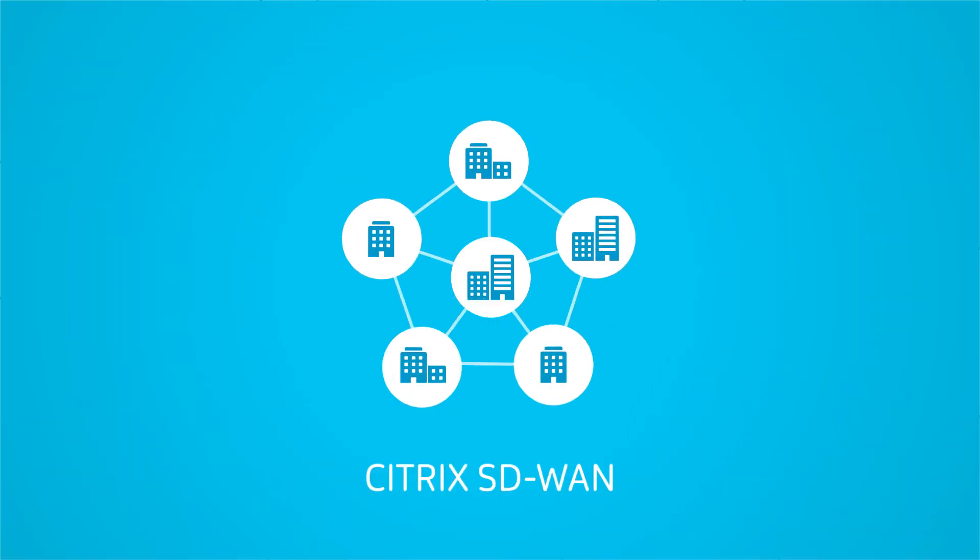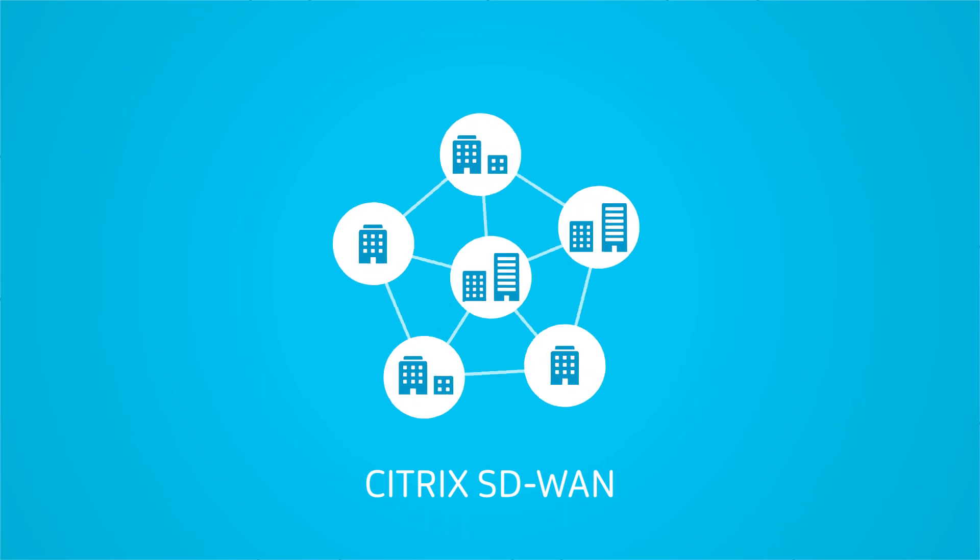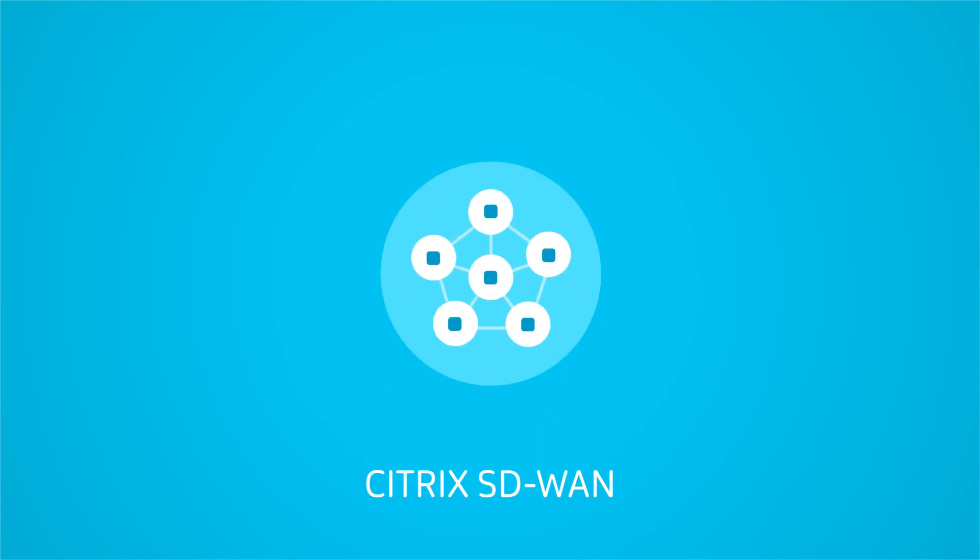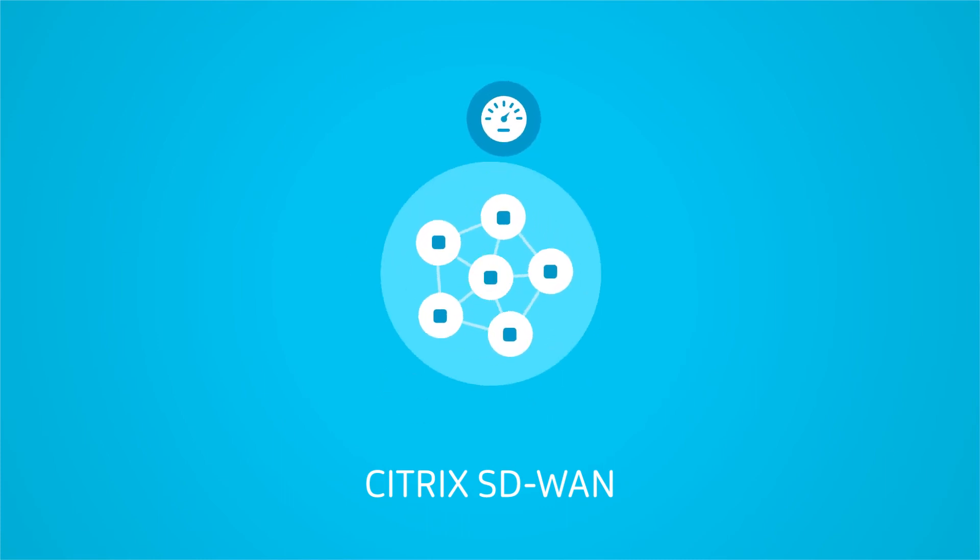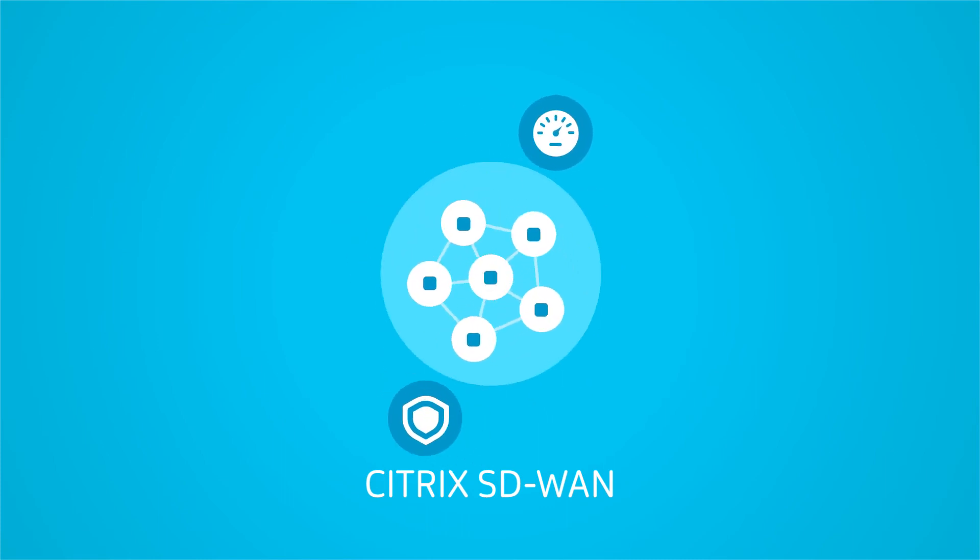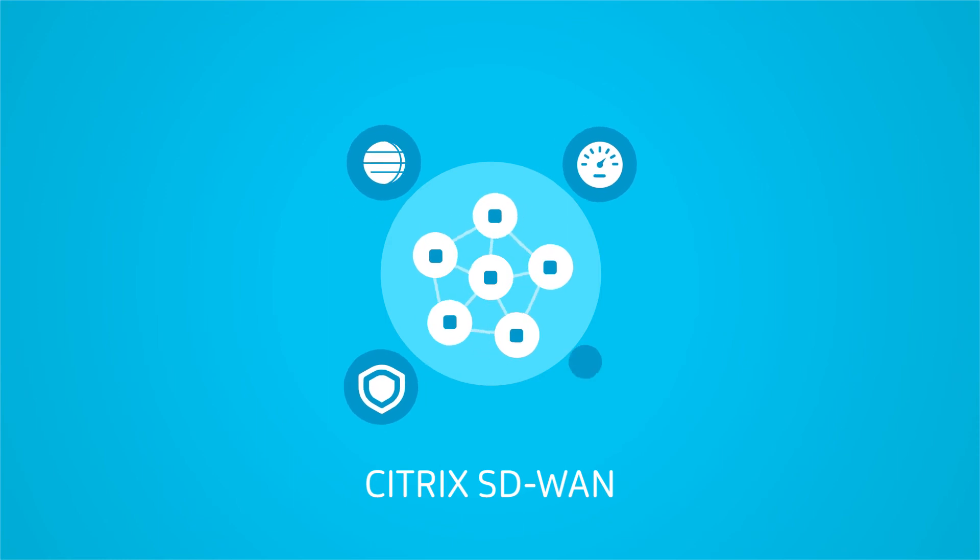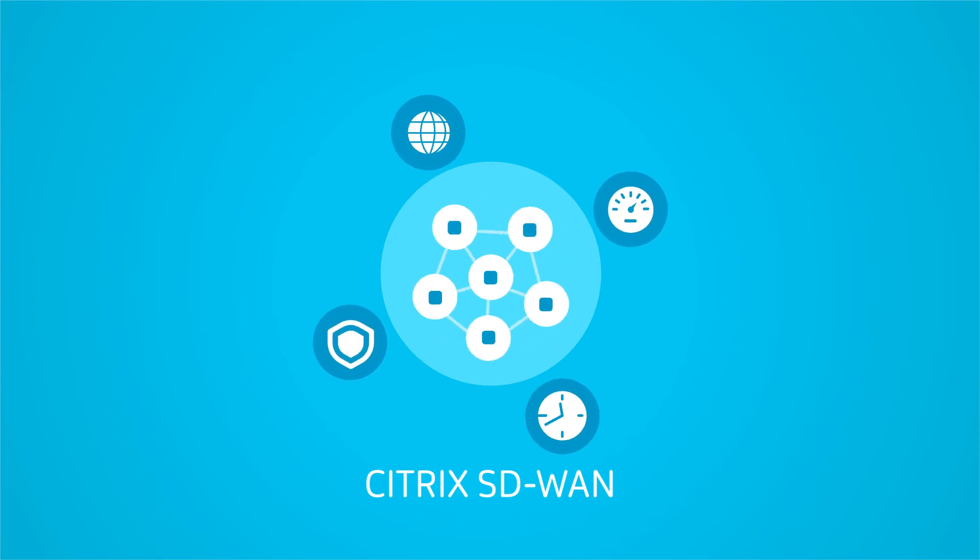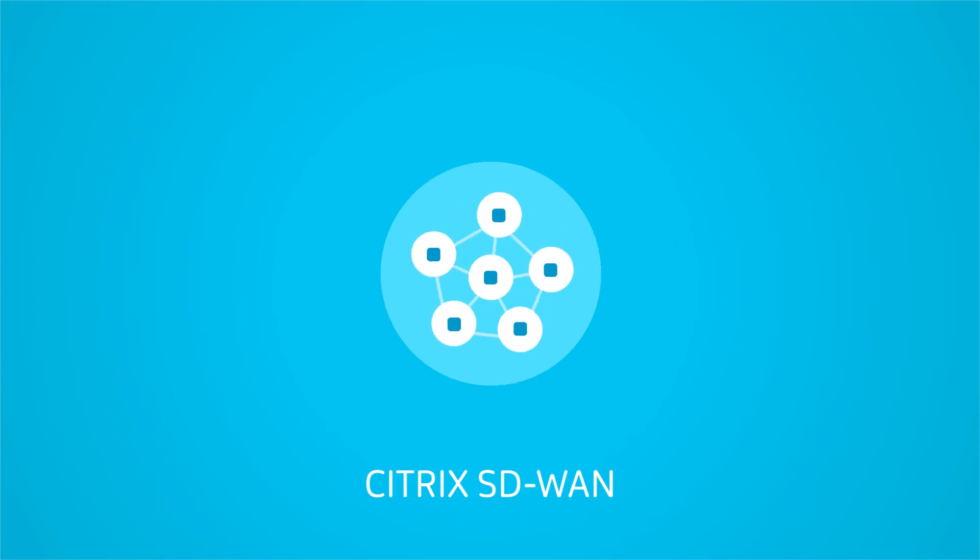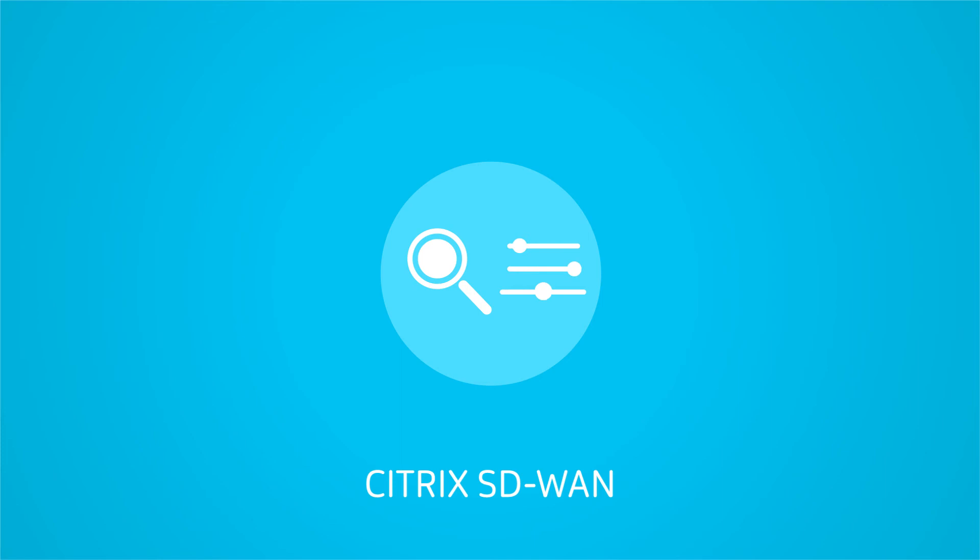Citrix SD-WAN simplifies network management and helps you ensure business continuity with app performance and security from anywhere at any time. Deploy this solution to gain integrated visibility and control over all aspects of your network.